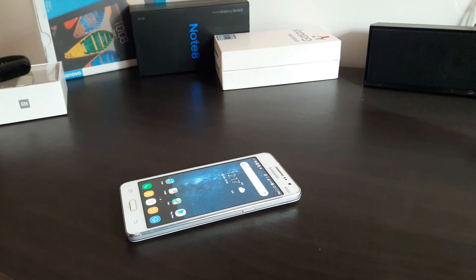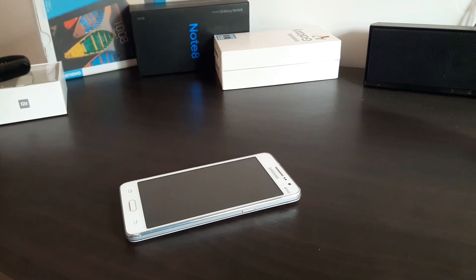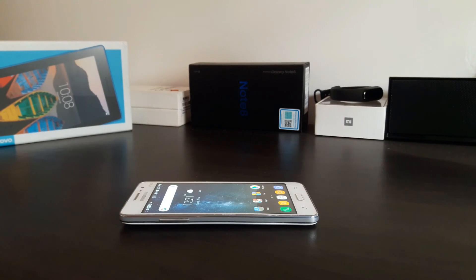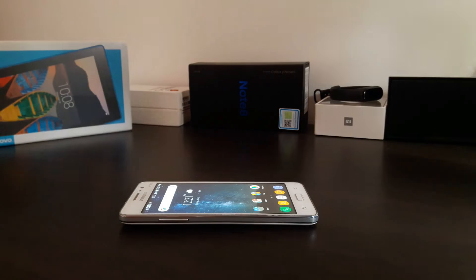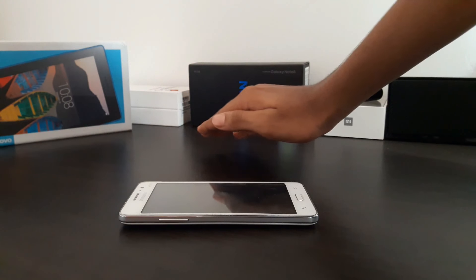Now you just need to wave your hand over the screen to turn it on. You can also turn the screen off by doing the same.